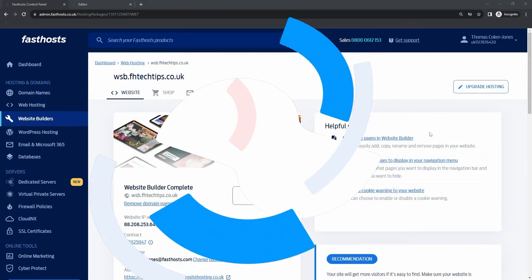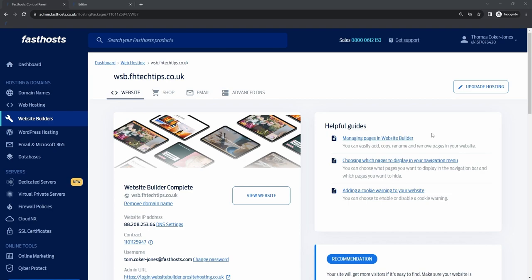Hi there! In this video, I'm going to show you how to get started with the Website Builder product. This tutorial applies to both the Website Builder Complete and the Website Builder Essential Package. There are some features that are not available across both packages, but when there is a difference, I'll let you know. If you follow this video all the way through to the end, you will end up with a very good platform to build your website from.